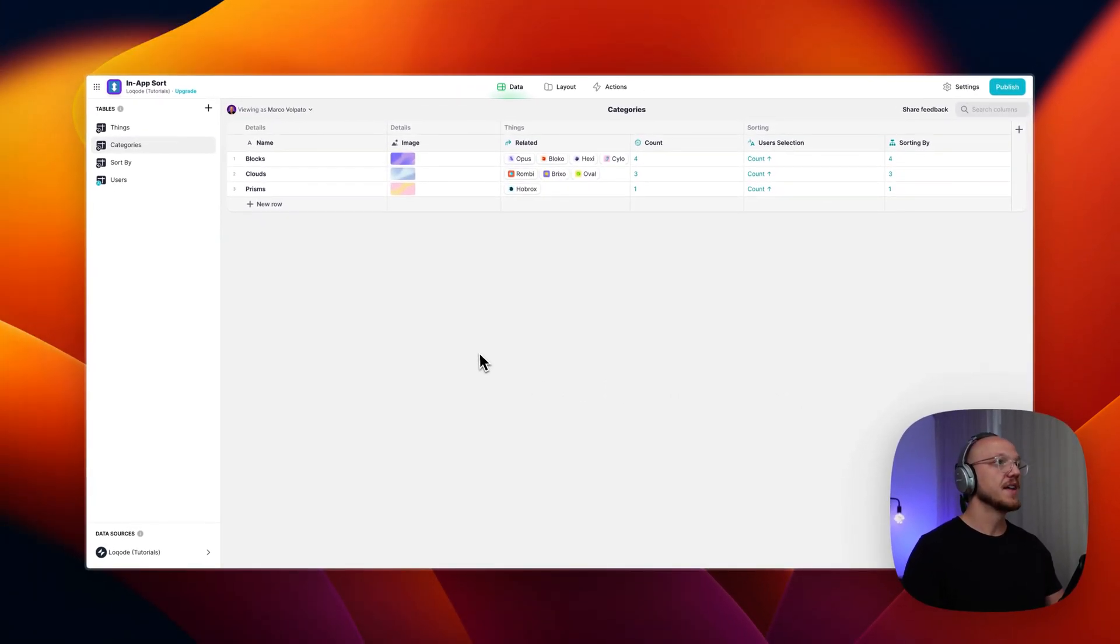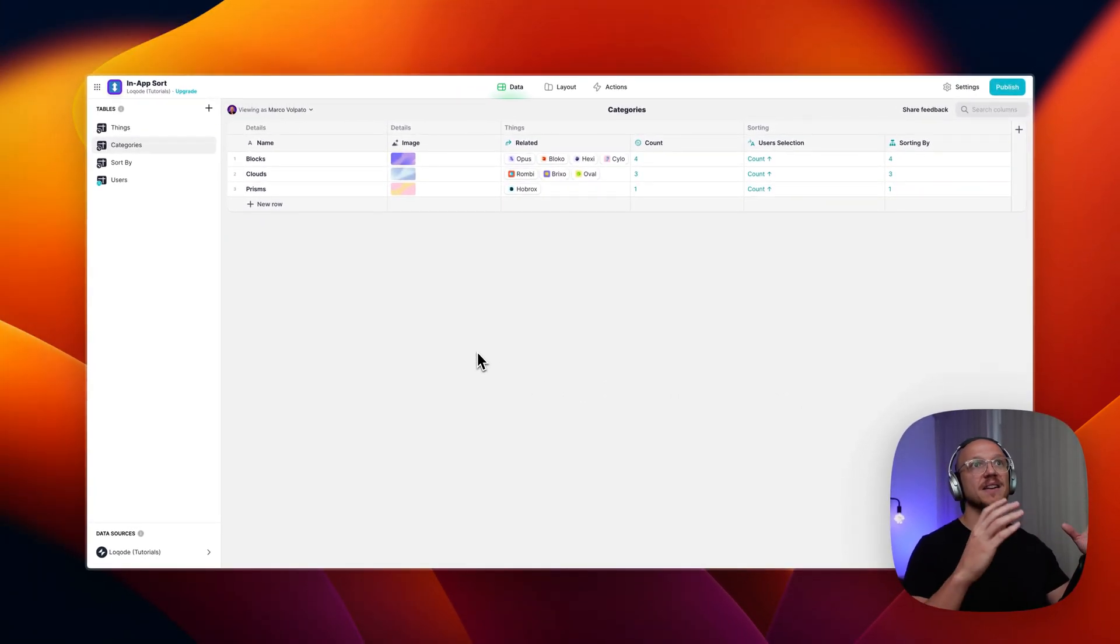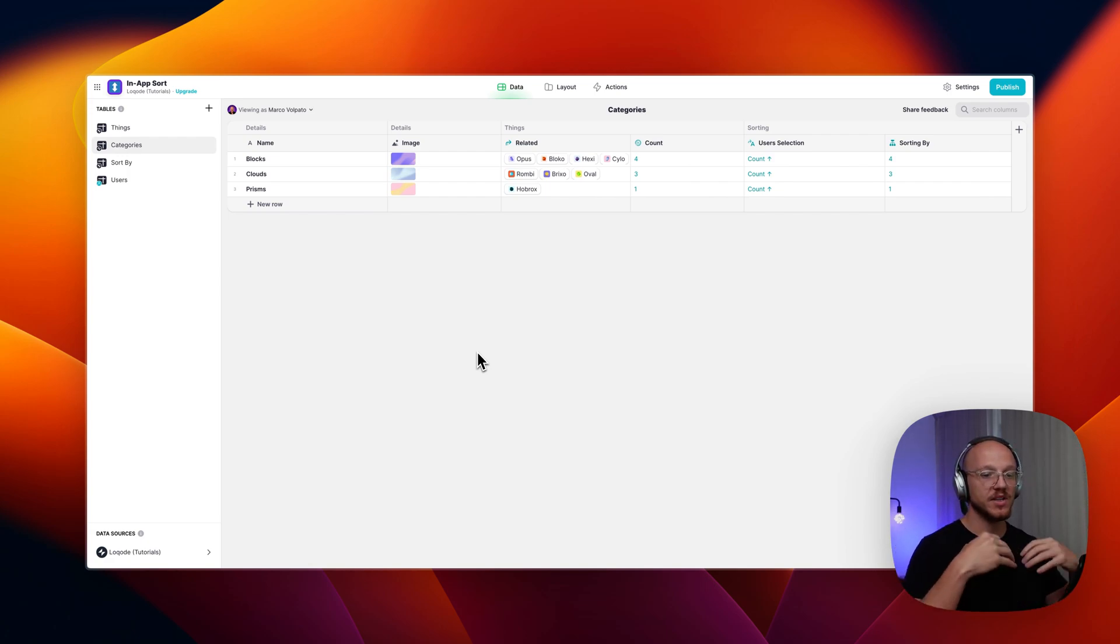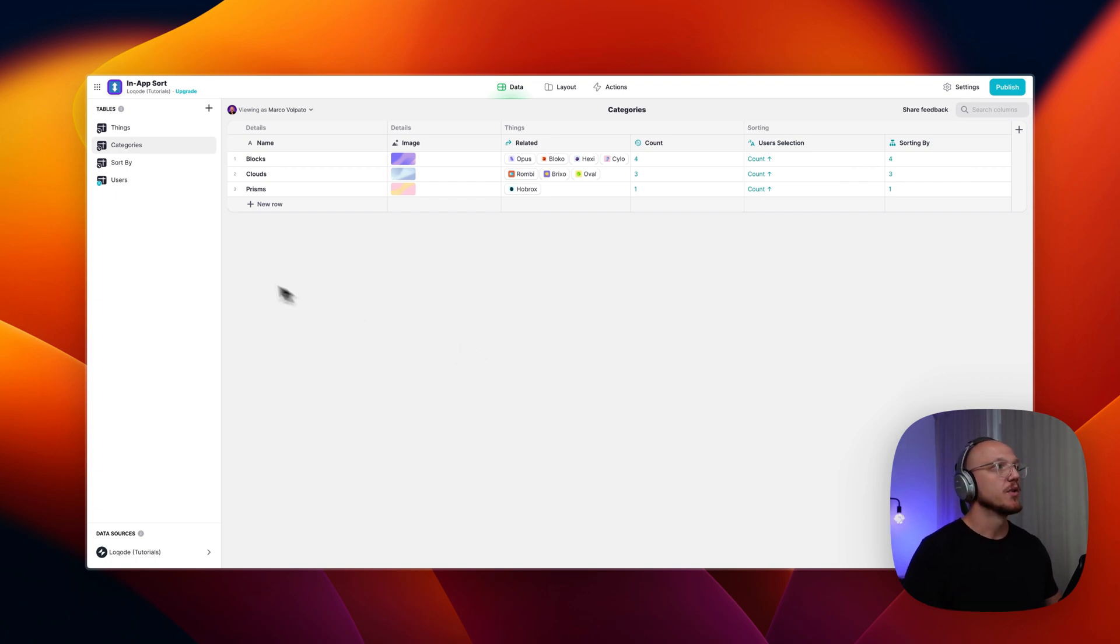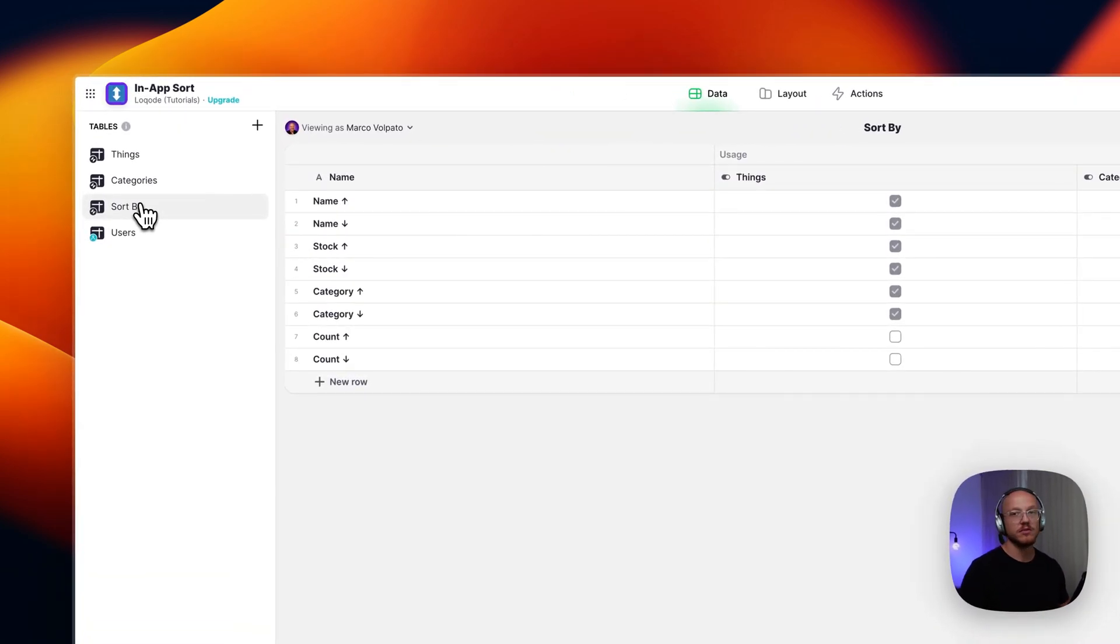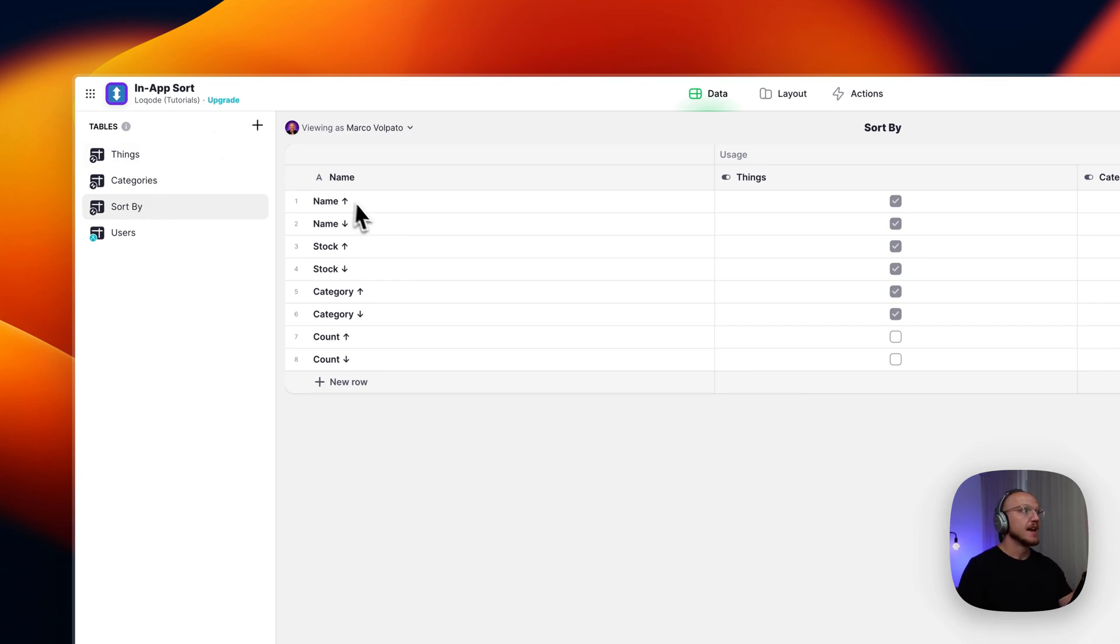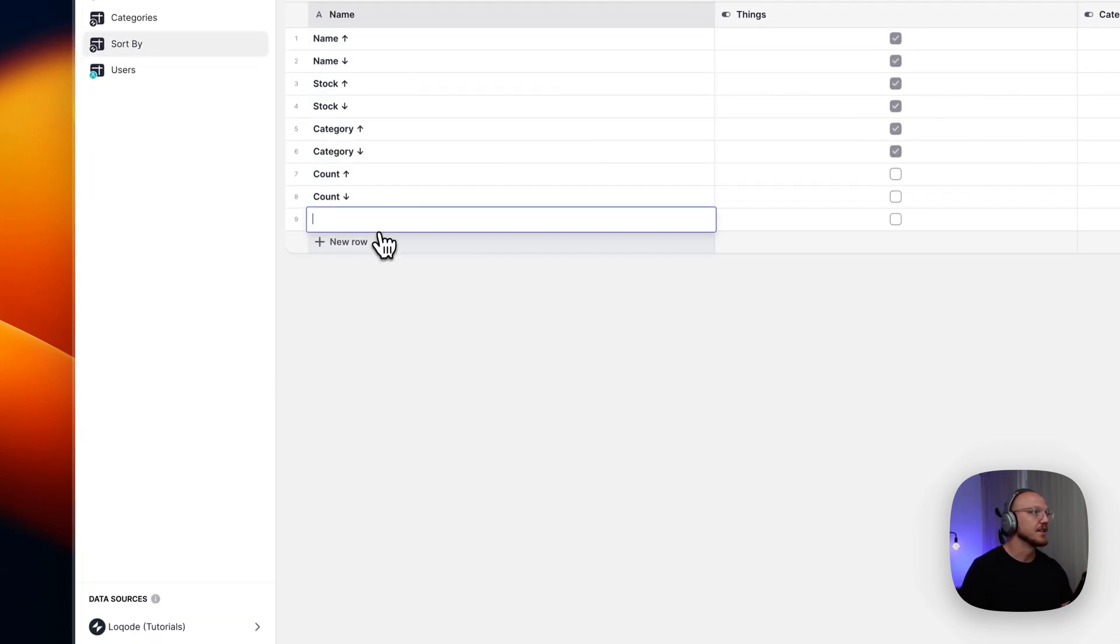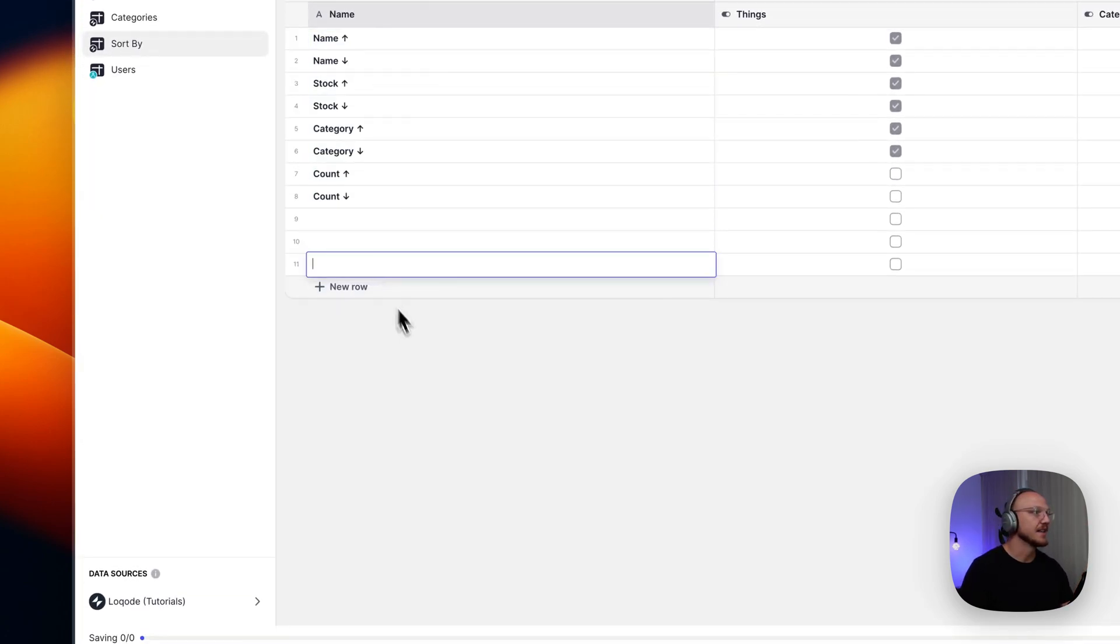And then to save you from having to add many tables to give users the drop-down options, what I've done is just created one table called sort by or sorting options. And then you can put as many as you want here. And you can continue to add them.